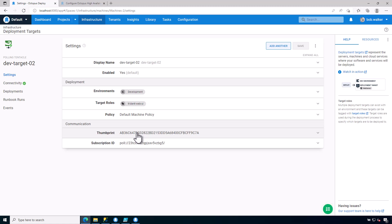And that is it. That is how you install a polling tentacle and register it with Octopus Deploy. Thank you very much for watching and have a great rest of your day.